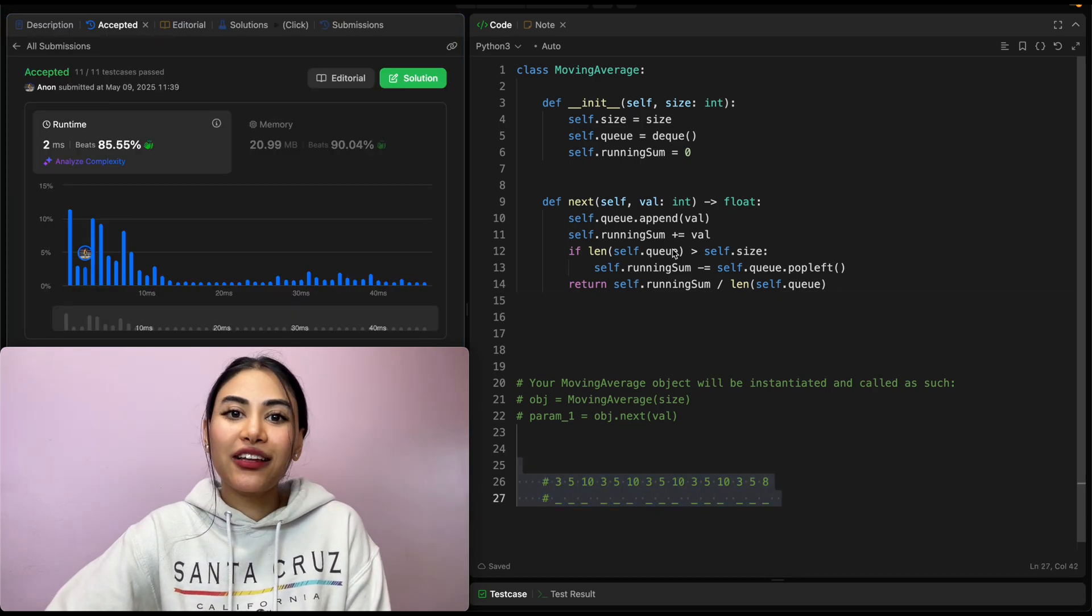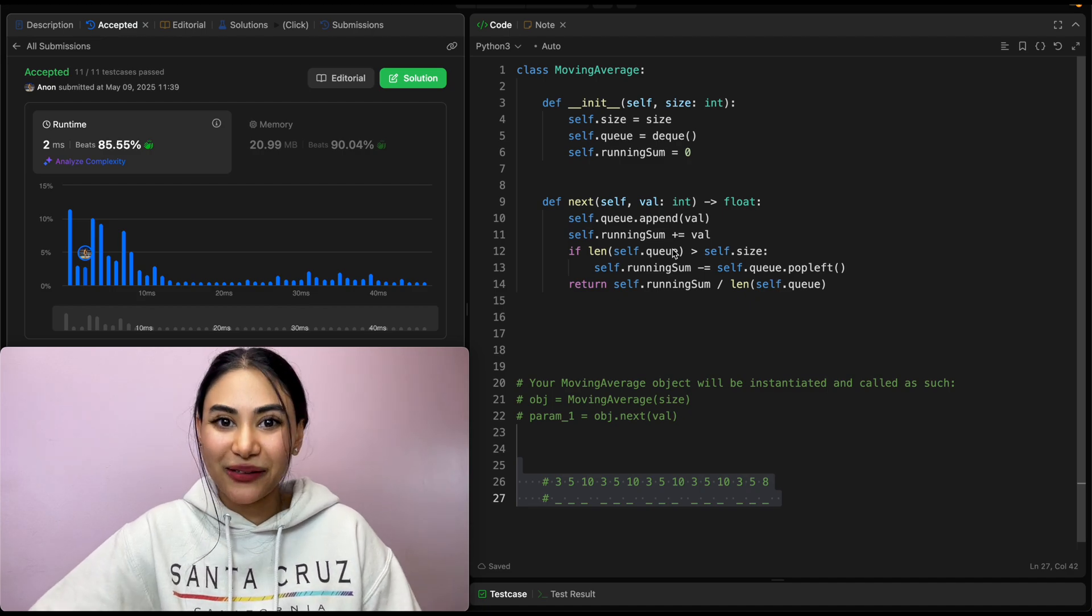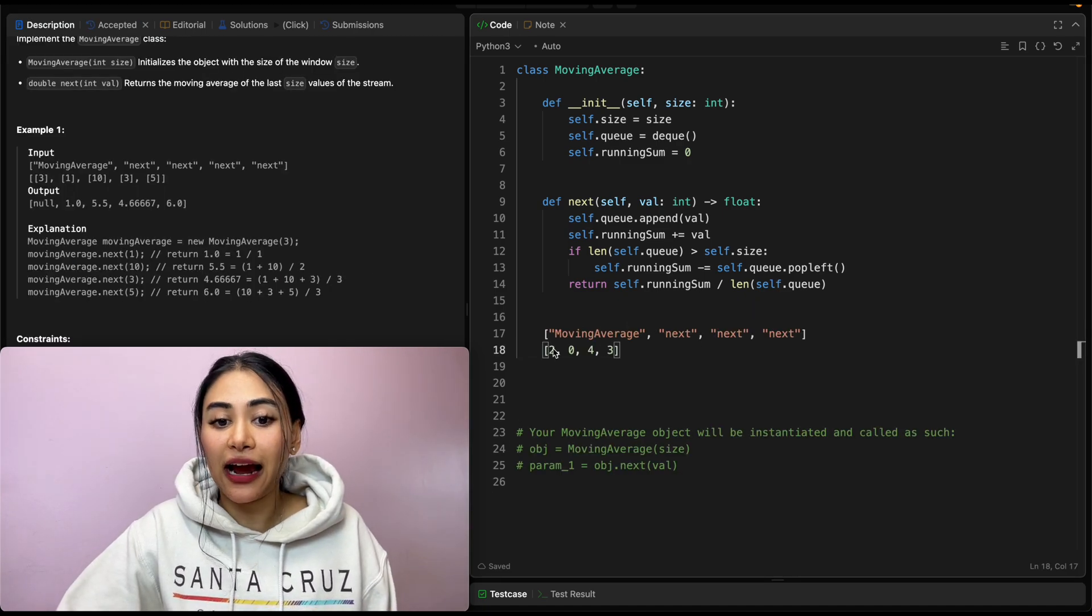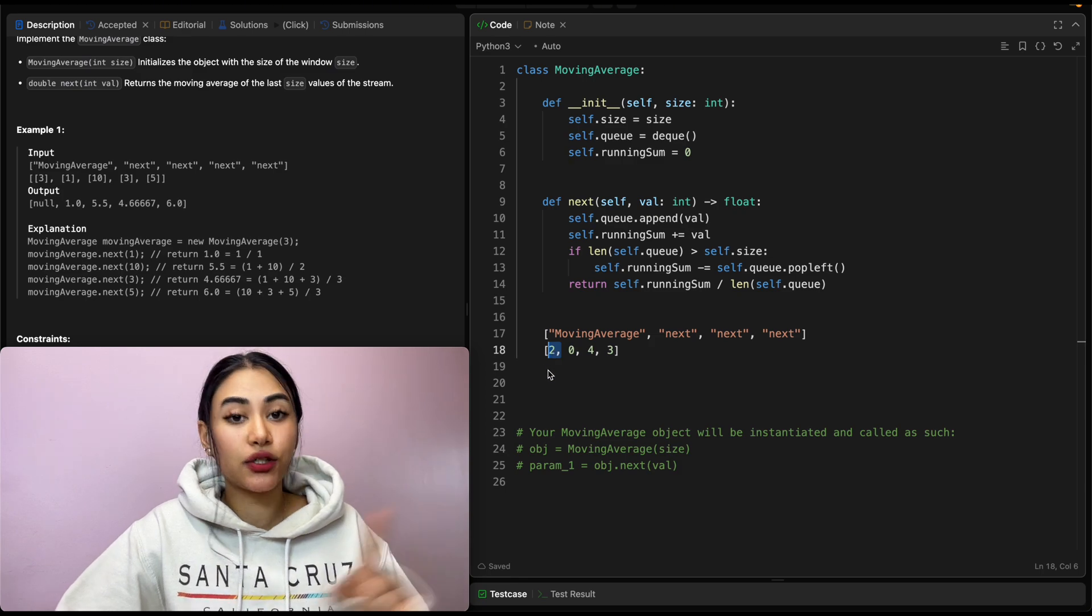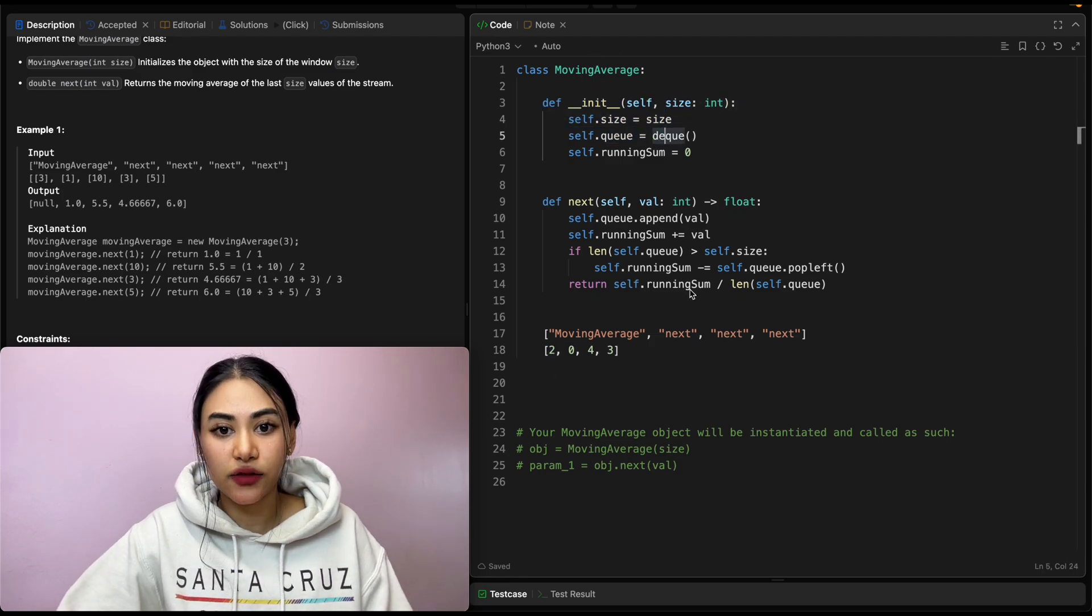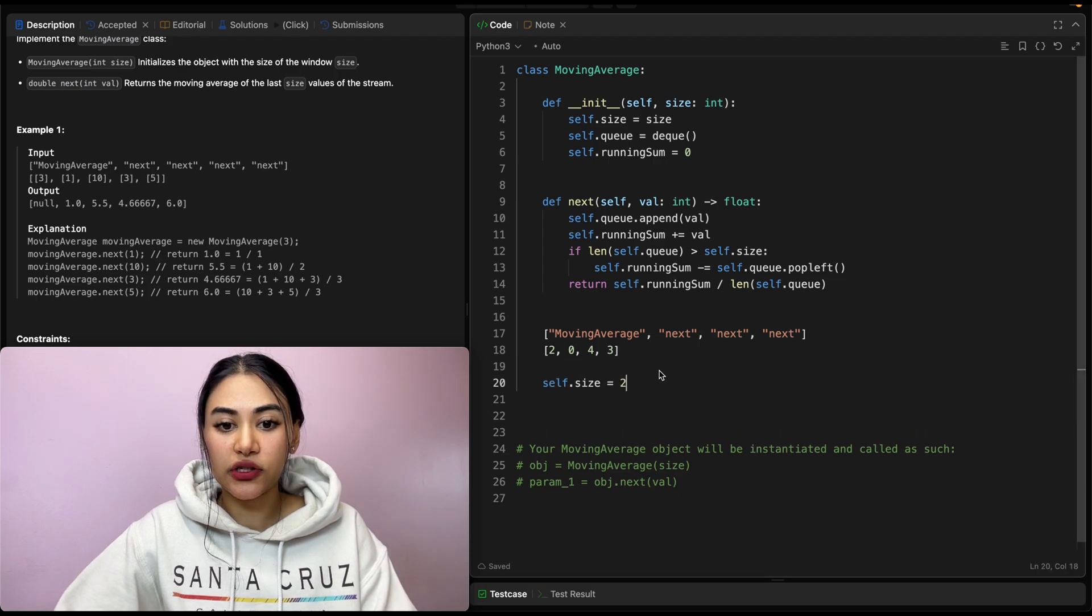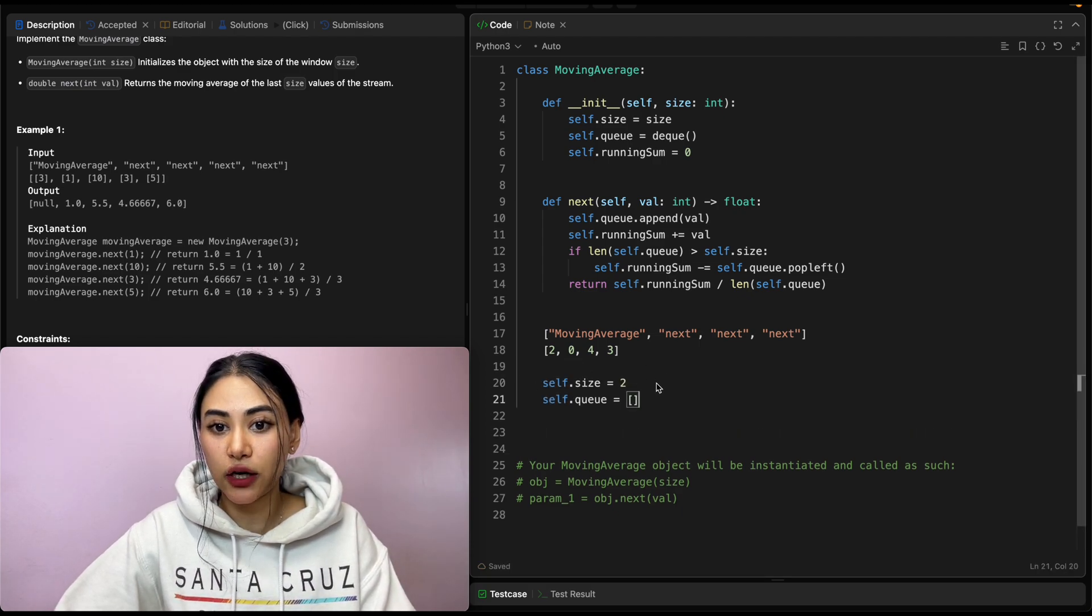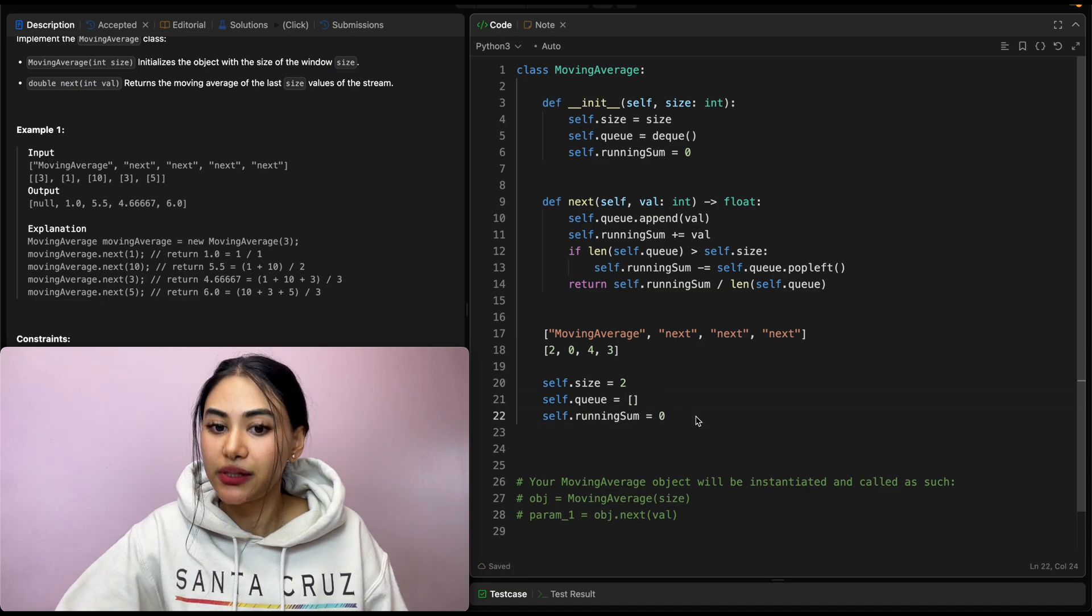Now, before leaving, let's just do a super quick walkthrough to make sure we understand exactly what's happening. Say we have the following example. We have moving average that we are going to call with two, which means we're passing into this function a size of two. Defining these variables, we're going to set self.size to be two. Initialize our self.queue. And then the running sum to be zero.